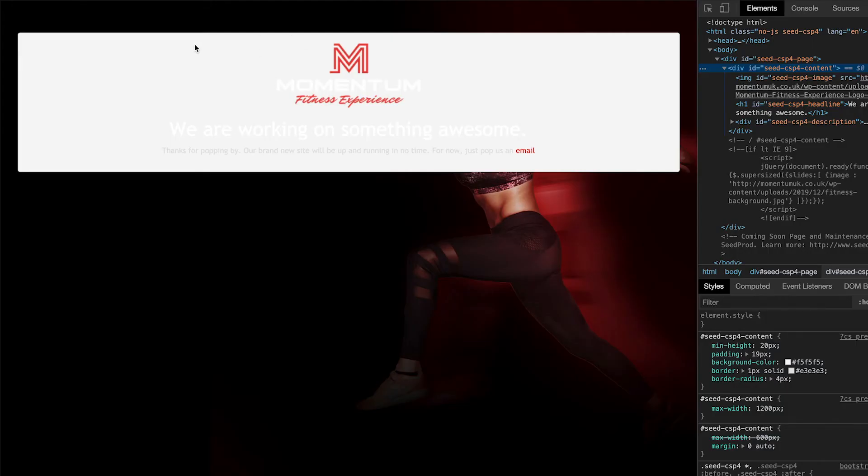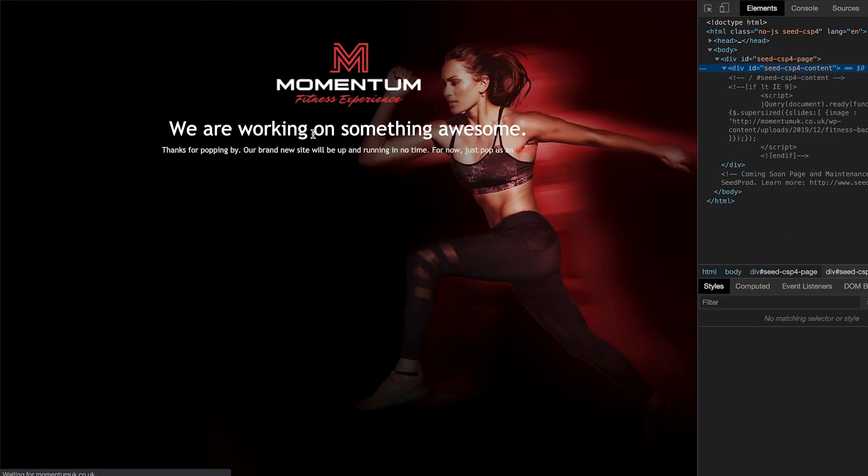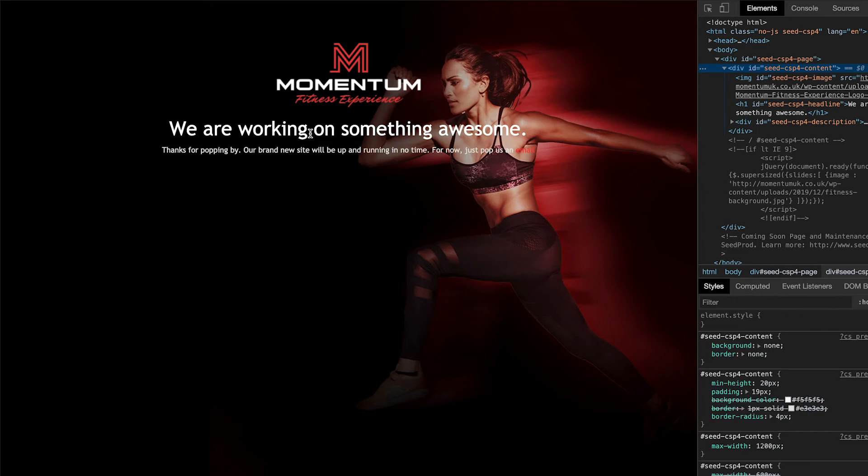Let's see what that does. Let's refresh this. Perfect. The background has disappeared and we can somewhat see the text. But as you can see, the positioning is not quite right. So I'm going to try and work on that.